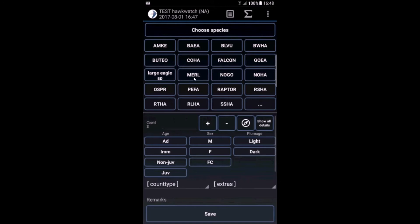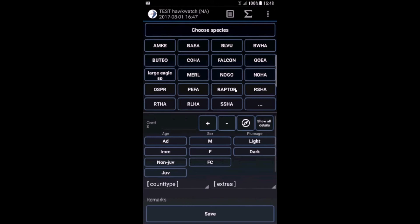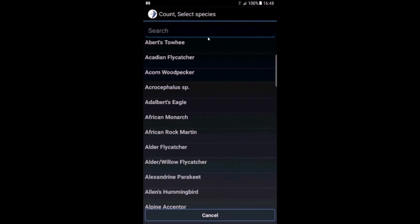For example, Merlin one adult, save. The record is saved with a timestamp and linked to this count. An American kestrel, one male immature, save. Of course you can also submit data from other species which are not in this list. You can choose from the full list, whatever species you want.